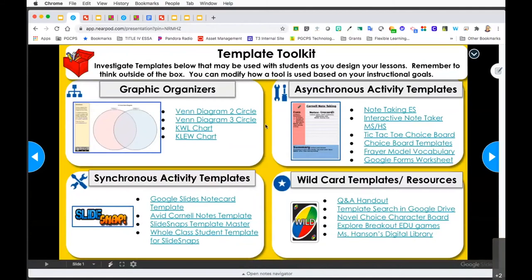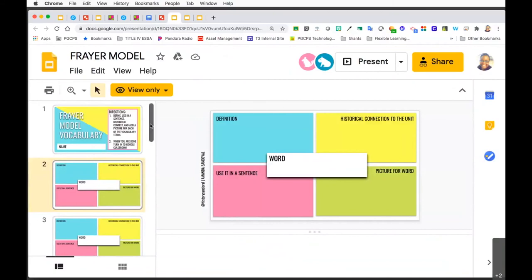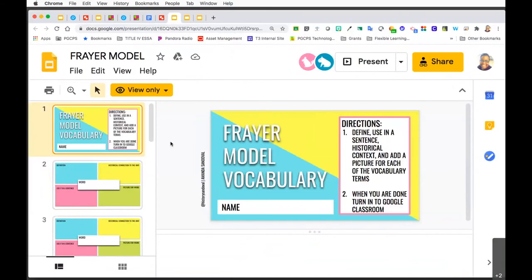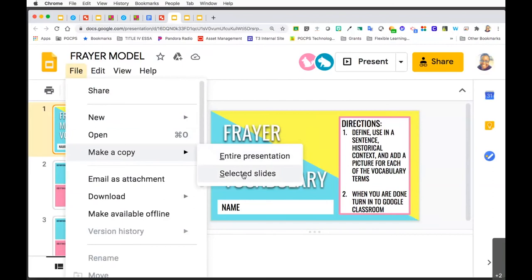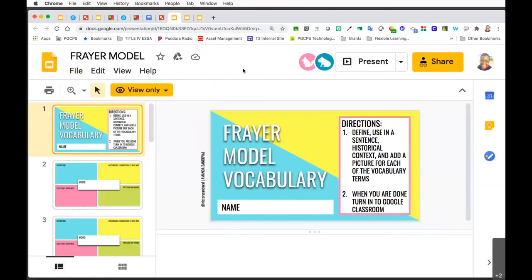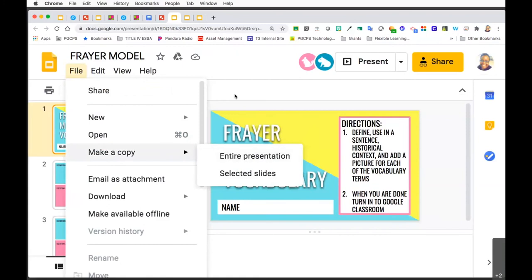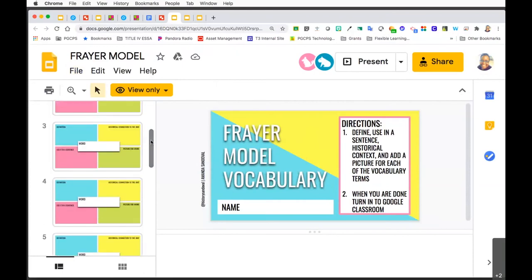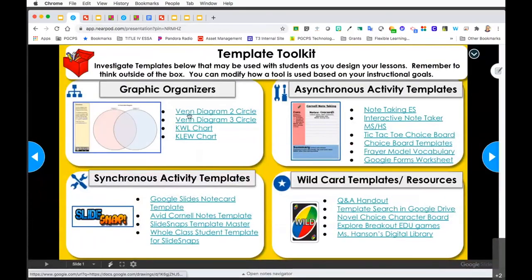Next, let's take a look at asynchronous activity templates. Let's look at the Frayer Model template for vocabulary. This one opens so that you have to do File, Make a Copy - you'll have view-only access and need to make a copy of the entire presentation. Once you make that copy, you can edit it to suit the needs of your students, add your vocabulary words to it, or have students add their vocabulary words. Think about whether you're going to use it asynchronously, assign it to individual students, or assign it collaboratively.